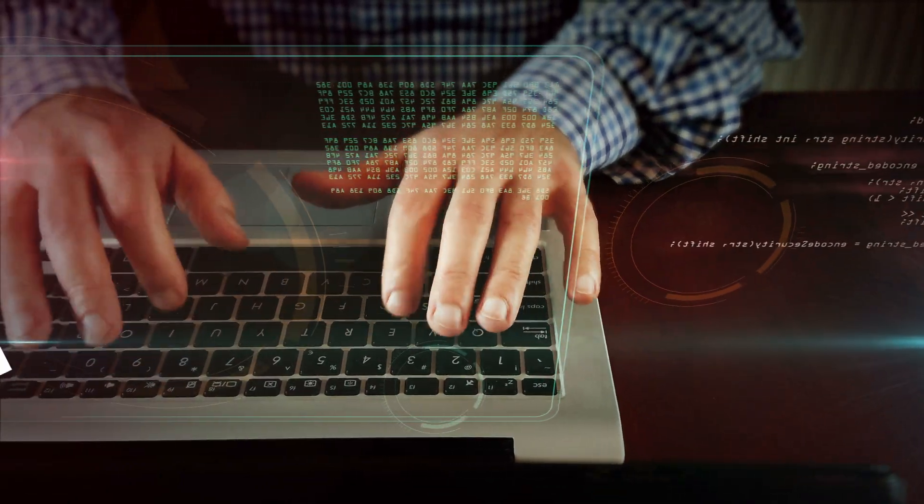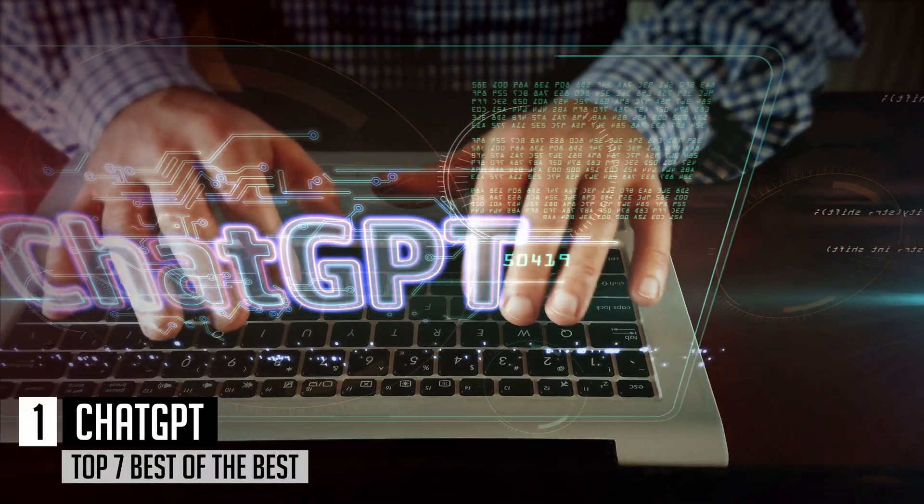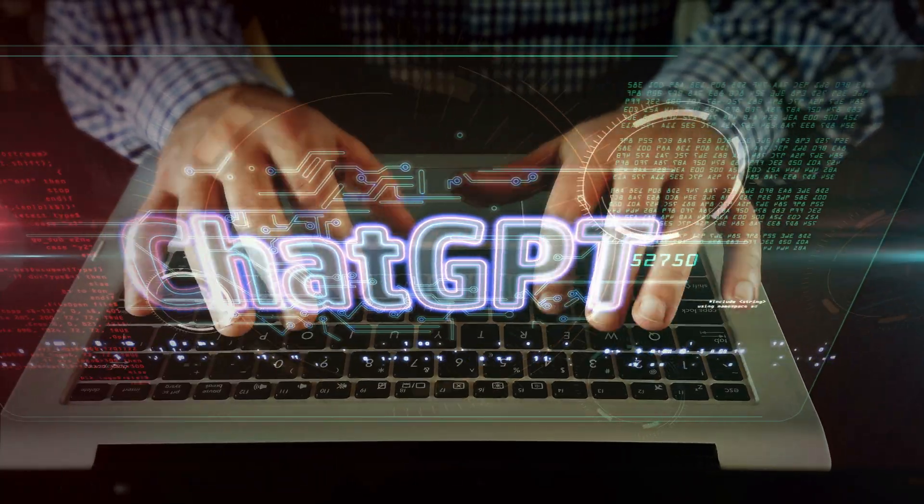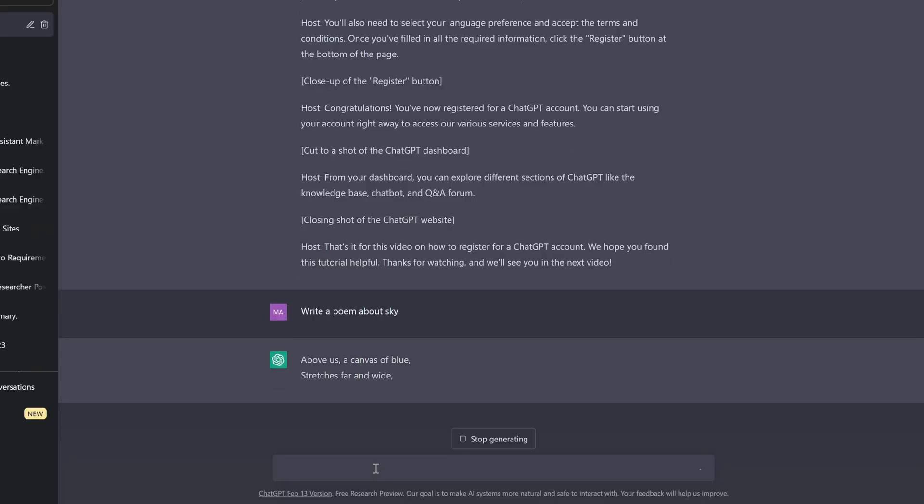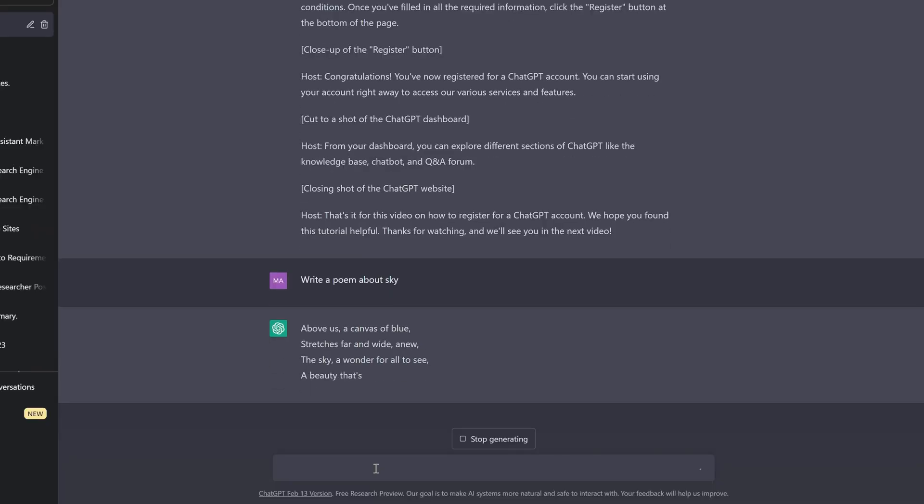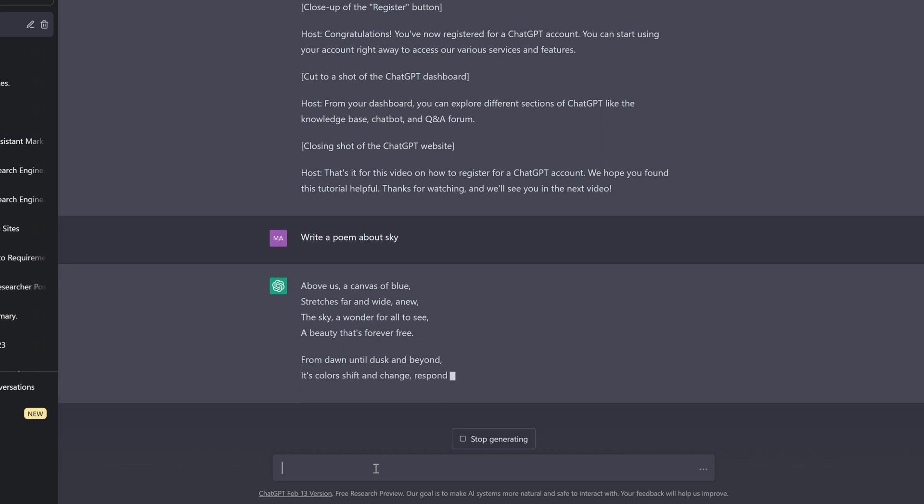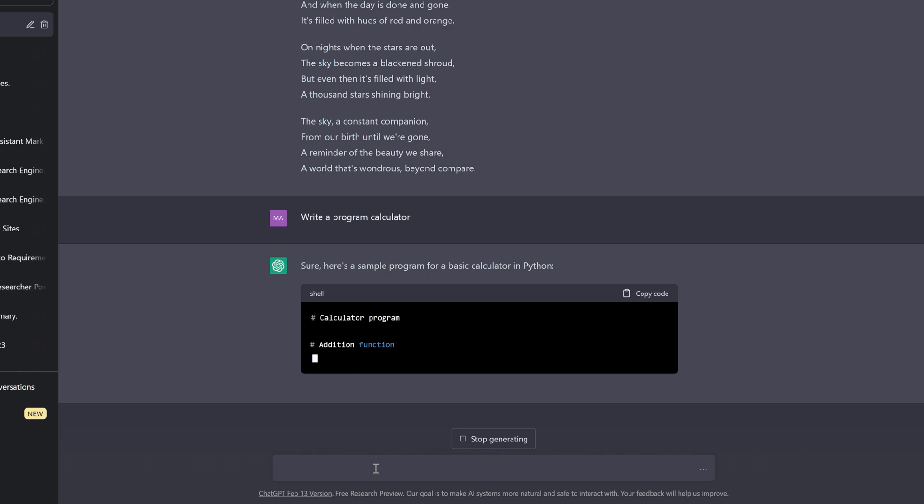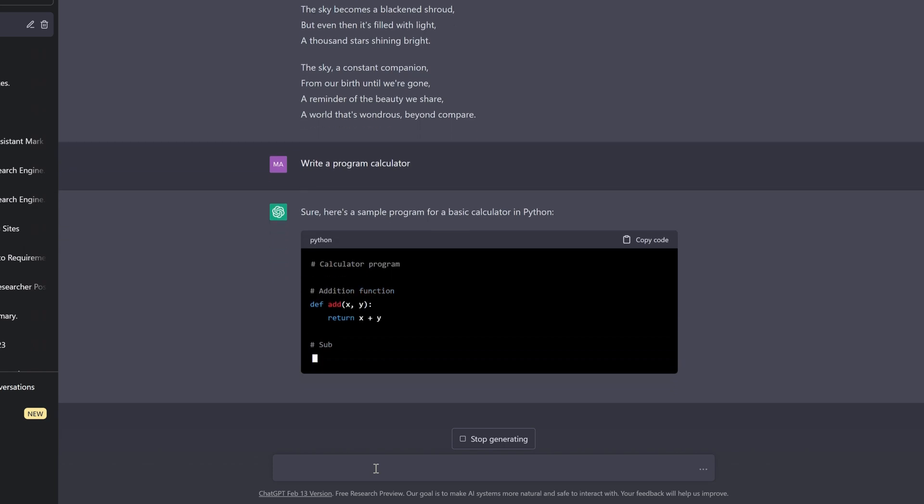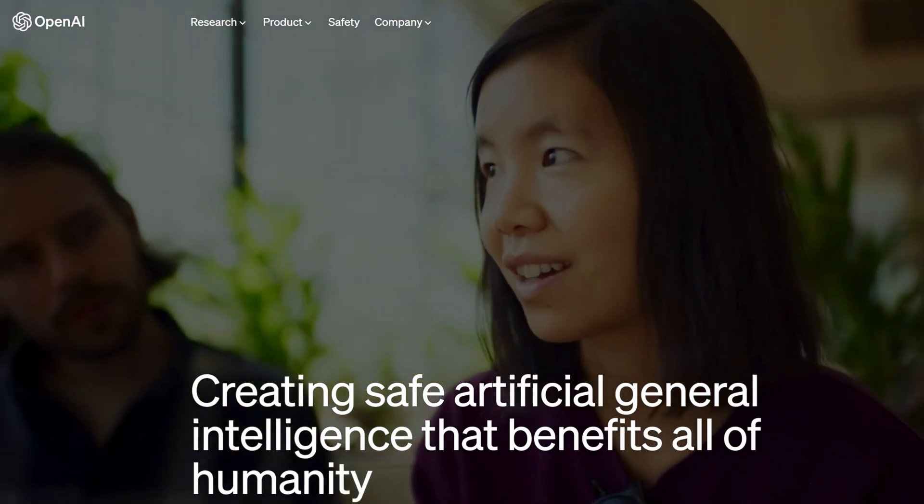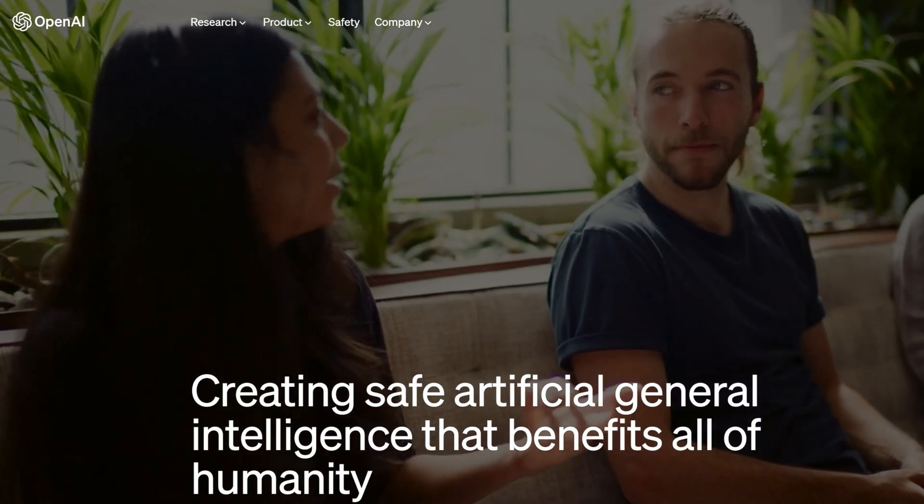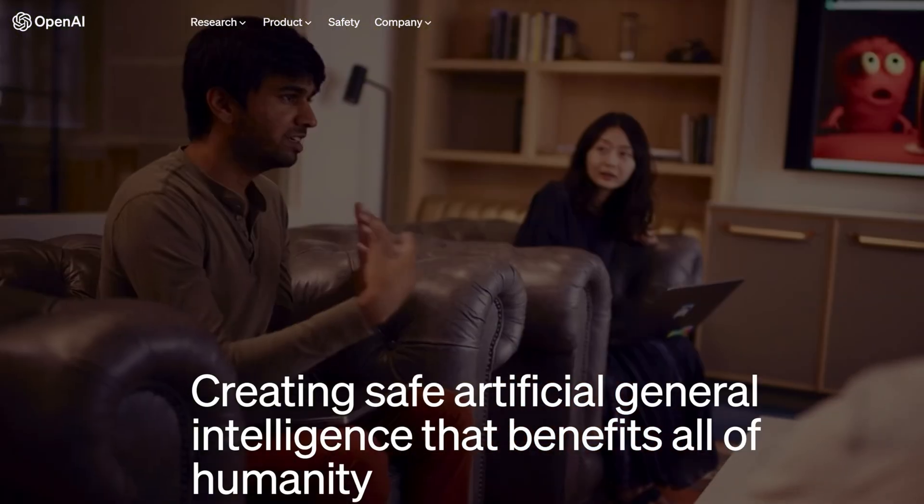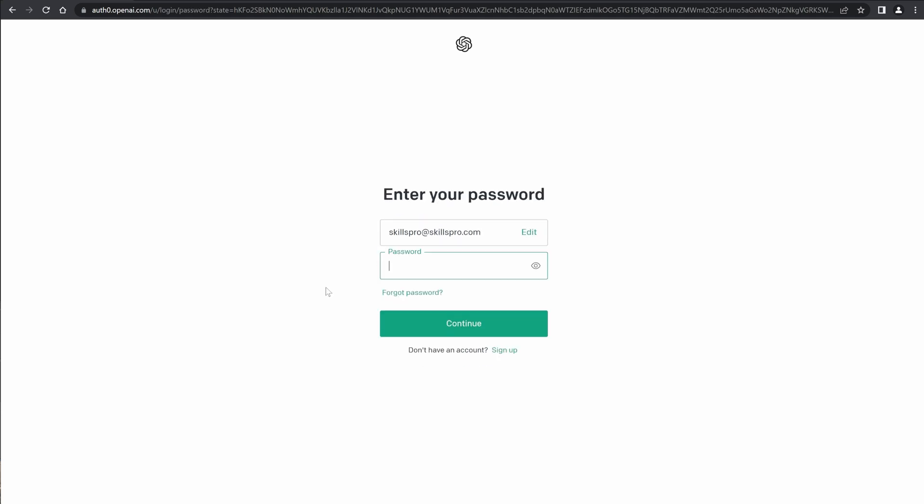The first place in our ranking of the best neural networks rightfully belongs to ChatGPT. ChatGPT is a chatbot that can hold a conversation, find errors in code, compose poetry, write scripts, and even argue. Researchers believe that ChatGPT will seriously change many aspects of our lives. If you're looking for a neural network for content generation, ChatGPT is definitely your choice. The chatbot is completely free—you just need to create an account and start asking questions or tasks.